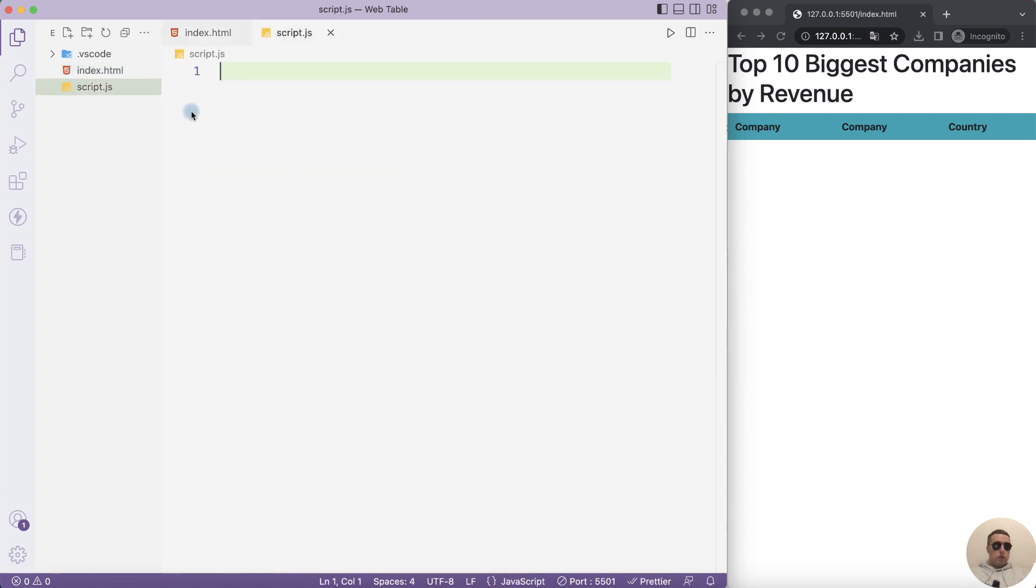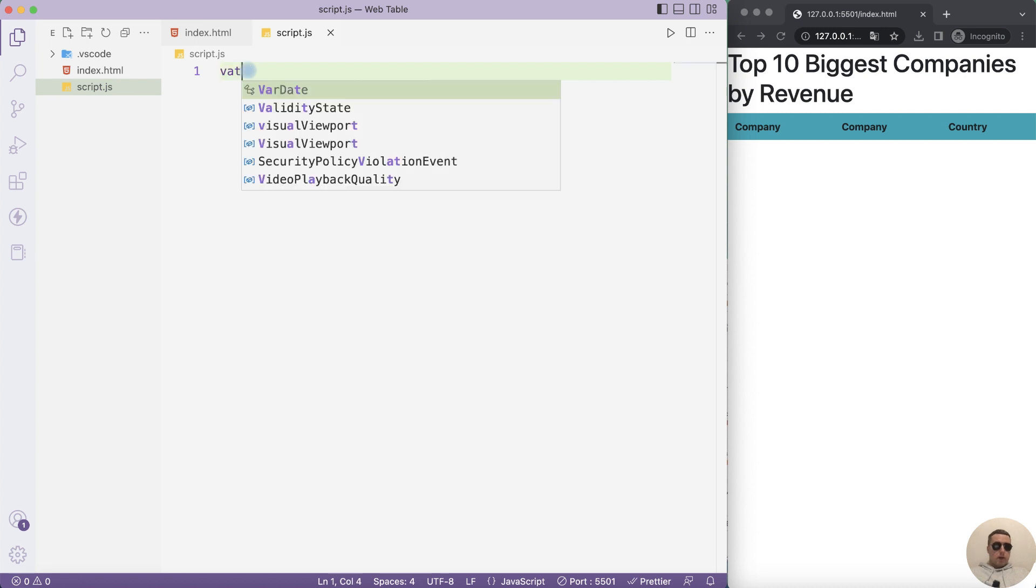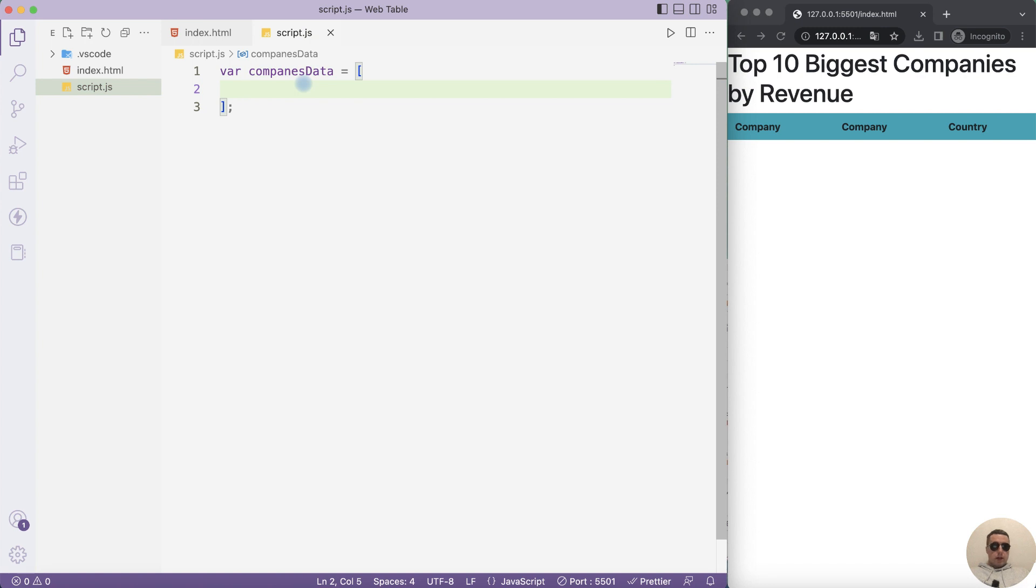Go to our script.js. In this video I'll create an array of data for a table. If you are interested I will record a video on how to use dynamic JSON data received from the server. Let's create a variable. companiesData equals array. And let's add data to our array.